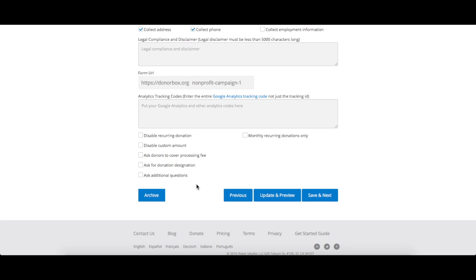You can also ask your donors to cover your processing fees instead of having to pay for them yourself, or ask them if they want to designate their donations to a specific mission or department of your nonprofit.